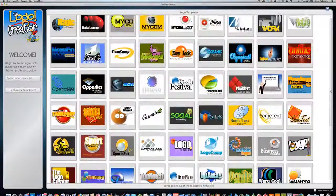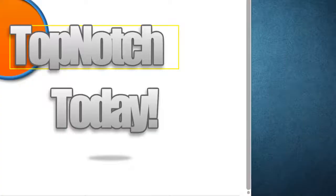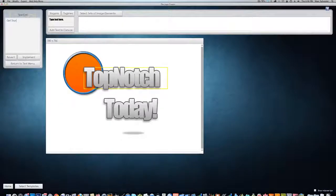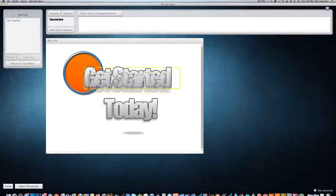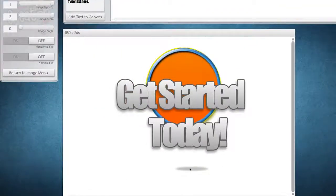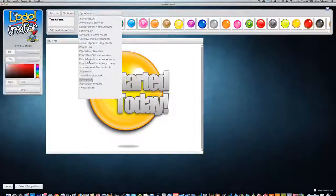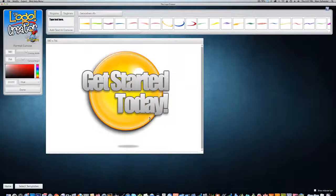At Laughing Bird Software, we're all about making you look great. The Logo Crater makes it easy to look professional, so get started today.